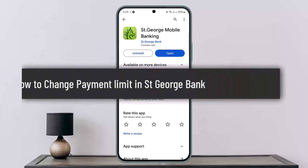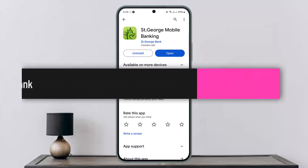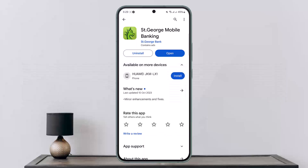Hello everybody, welcome back to my channel. Today I'll guide you on how you can change the payment limit in St. George Bank online banking or internet banking.